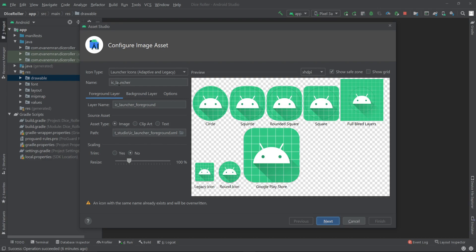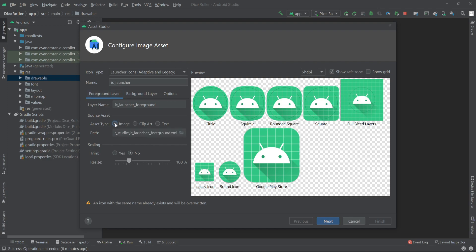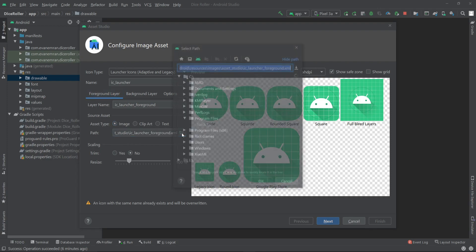Now let's go inside the foreground layer. From here for the foreground we can select either an image, a clipboard, or some text. In my case I'll be using a custom image, so I'll select the image and from here I'll pick my image.